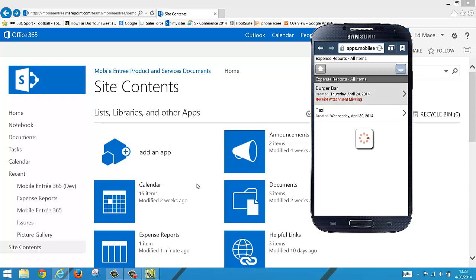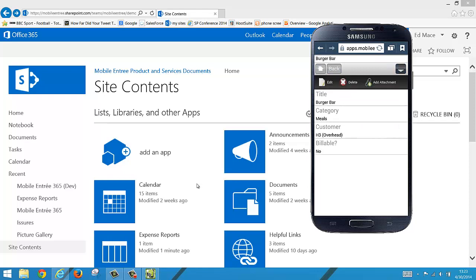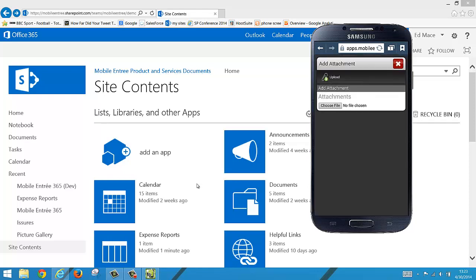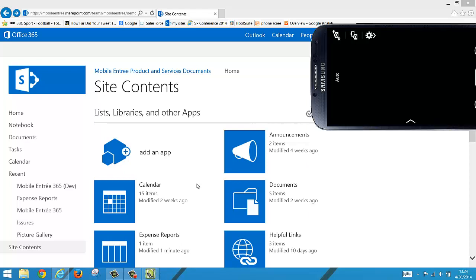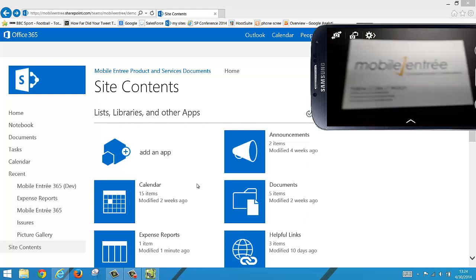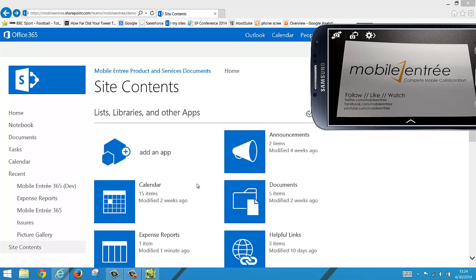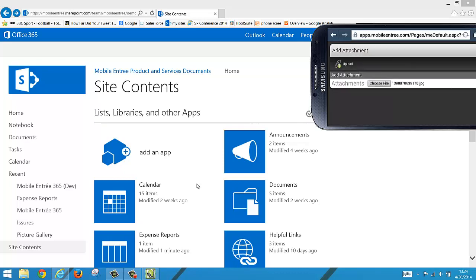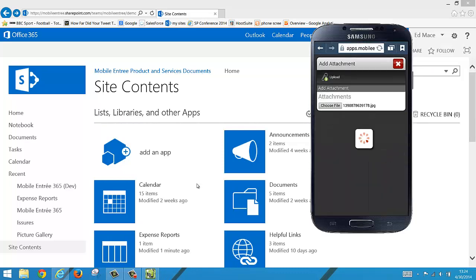So we'll go in there and the same way we did with the other item we'll go to the action tray and add an attachment. Choose our file through the camera again, take our picture, save it, and upload it.